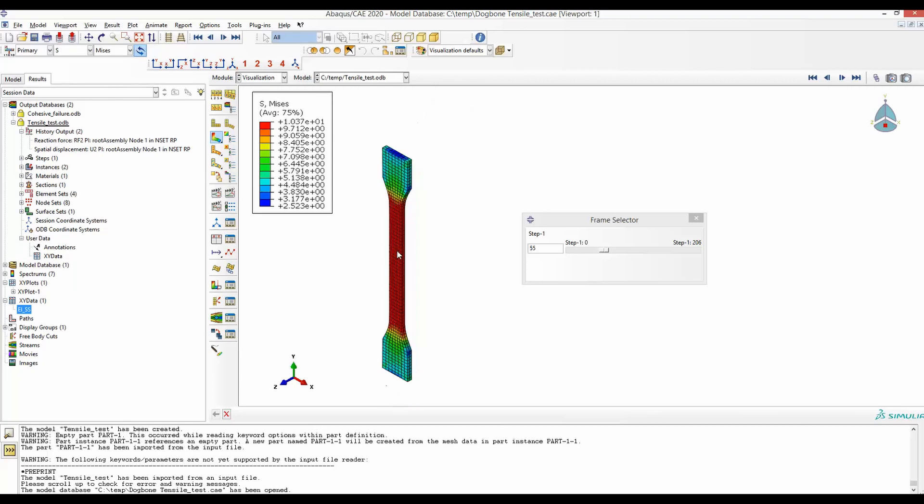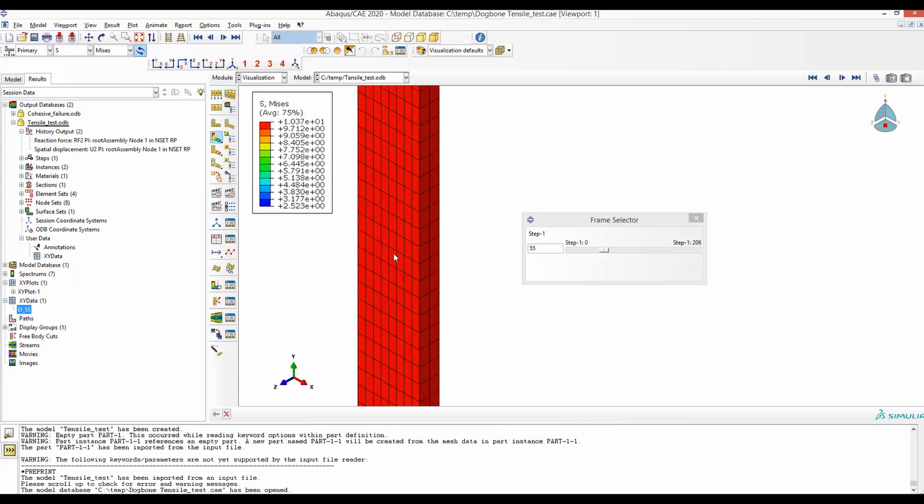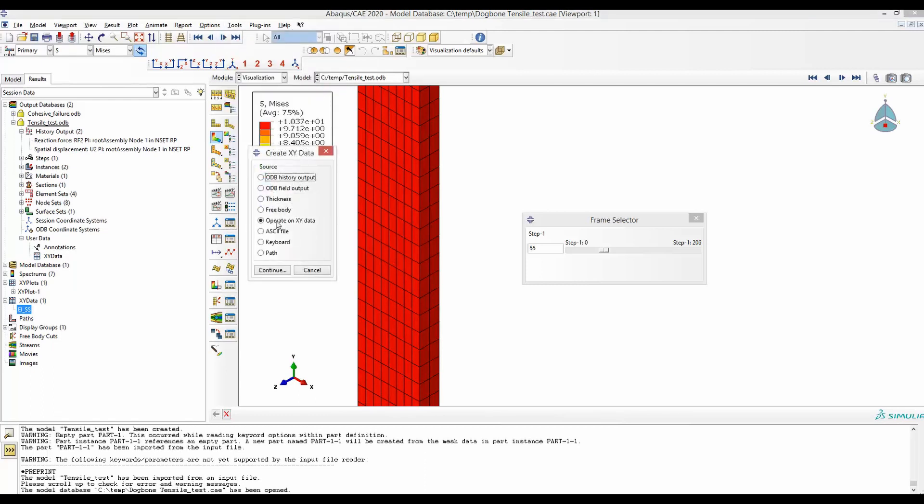I will start with generating the stress-strain curve from an element. To get that, go to Tool, XY Data and Create. And from here, select ODB field output.